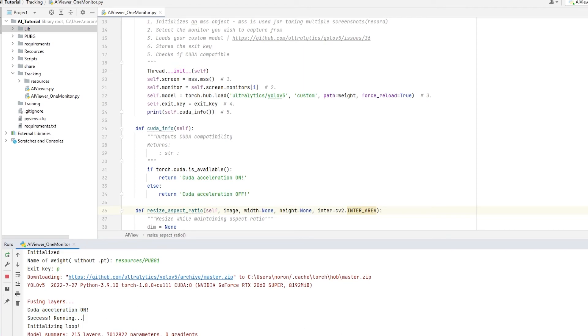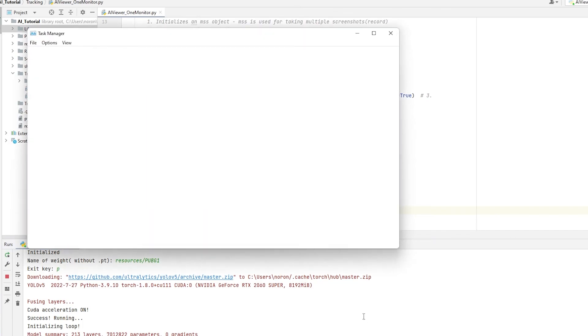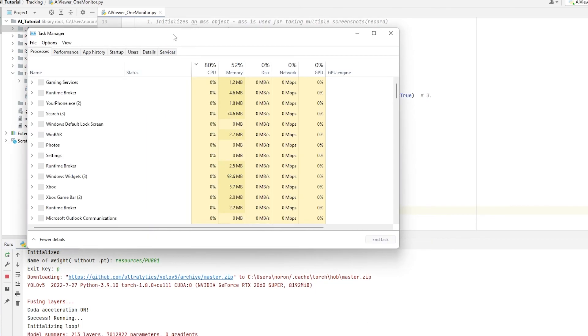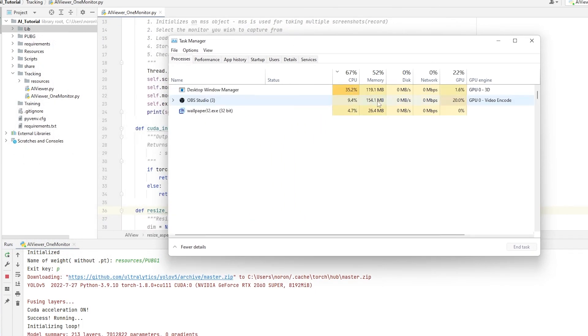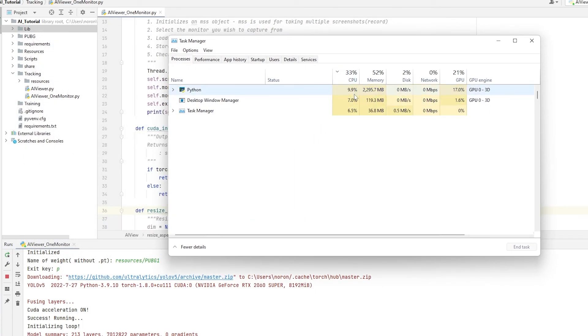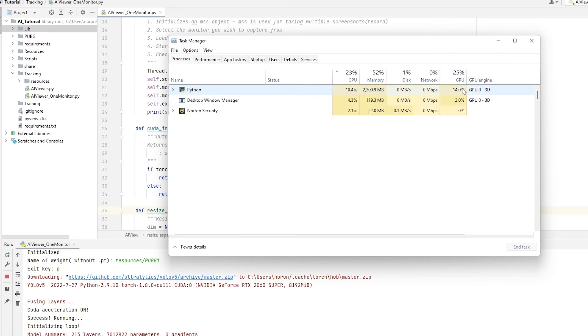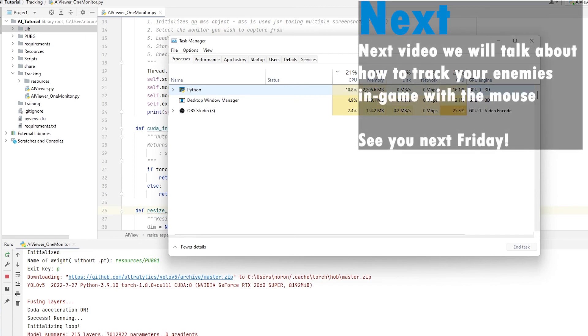So now we can go to the Task Manager, and we can see that there is a major difference. My CPU is not being used that heavily, and my GPU is being used. My GPU is being used at 16%, 14%. So there's a nice balance between the two right now. So that's what you want.